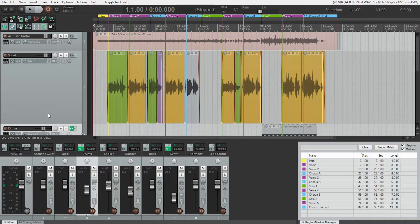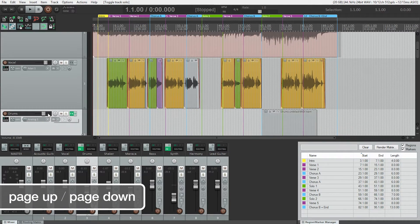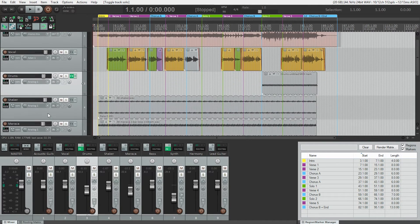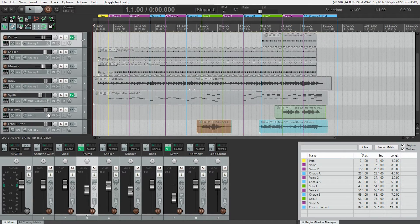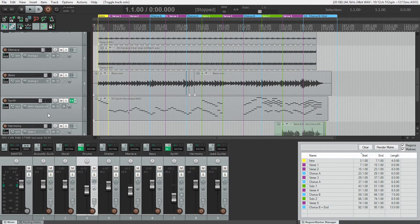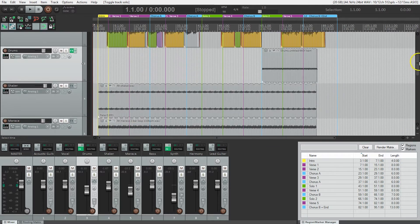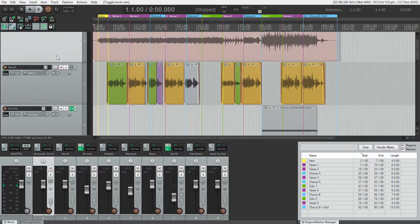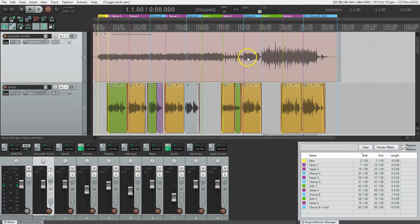Here's another shortcut you should learn: the Page Up and Page Down buttons. That's a way to change the height of all the tracks at the same time. Page Down makes them smaller, Page Up makes them bigger. Go back up to the top where the acoustic guitar is and make that a little bit bigger.